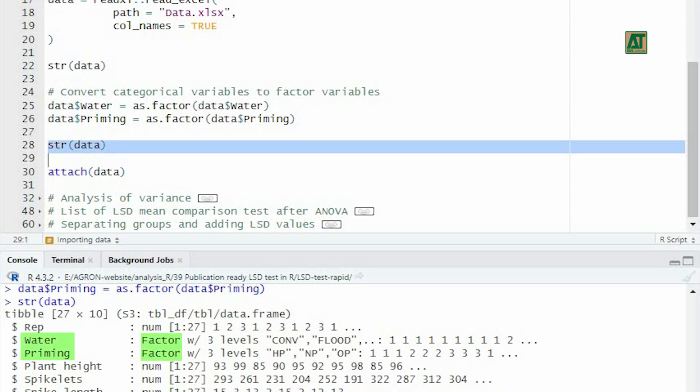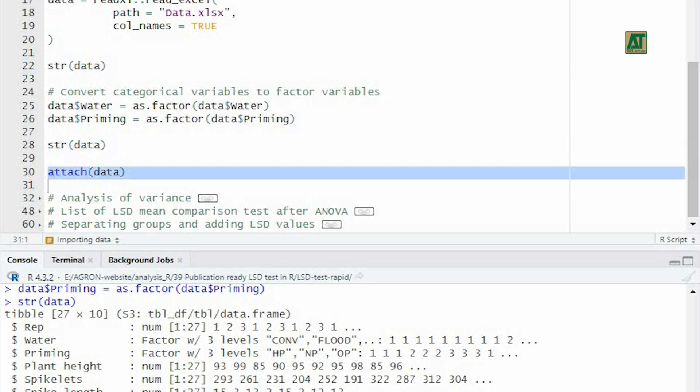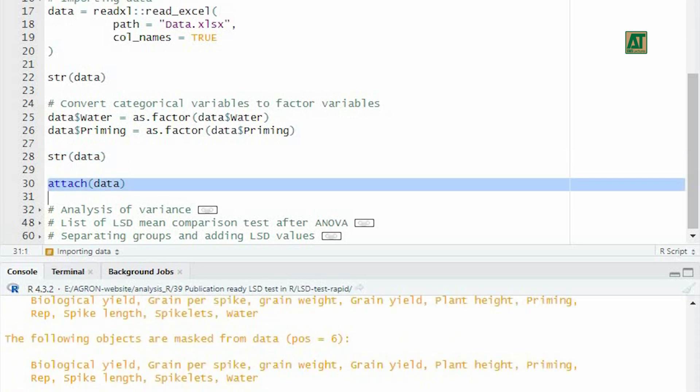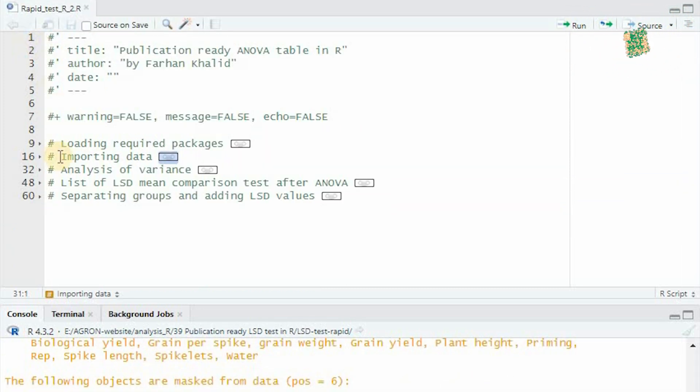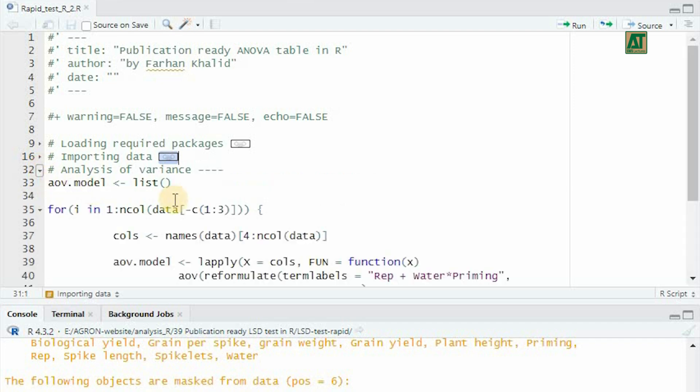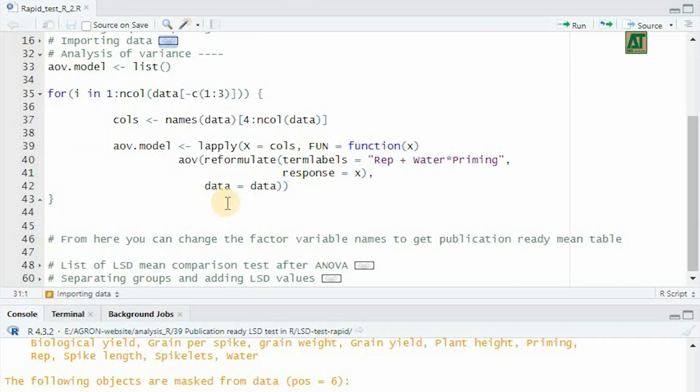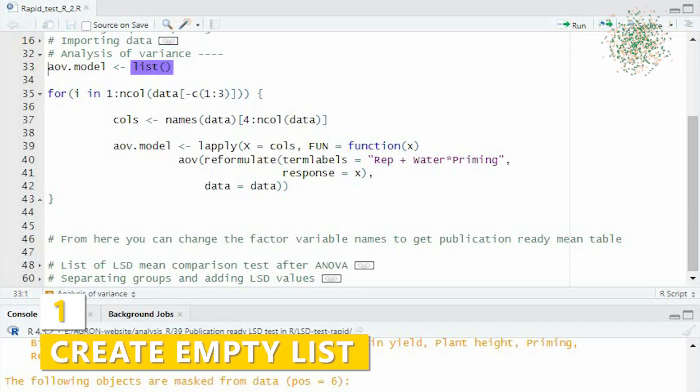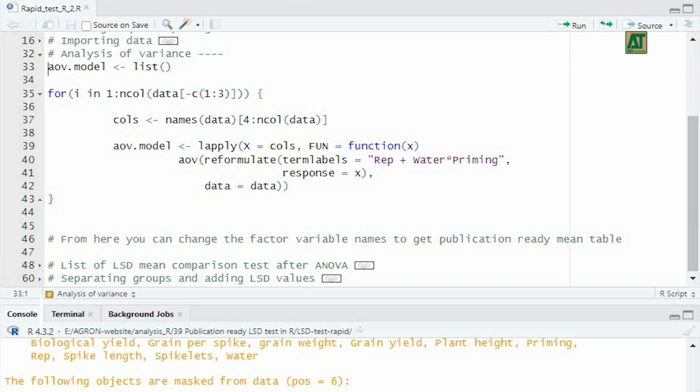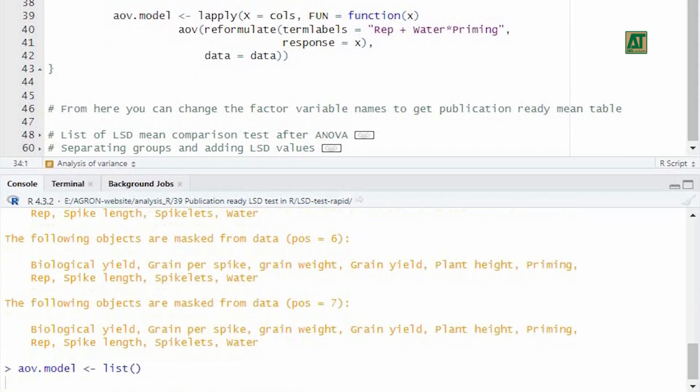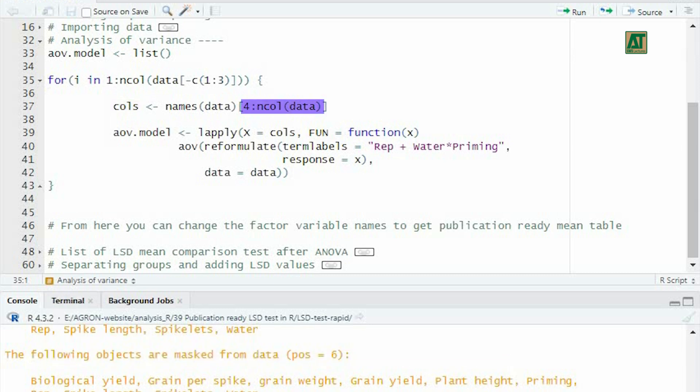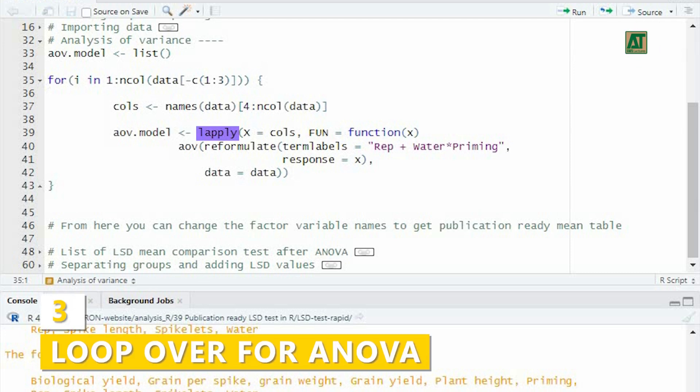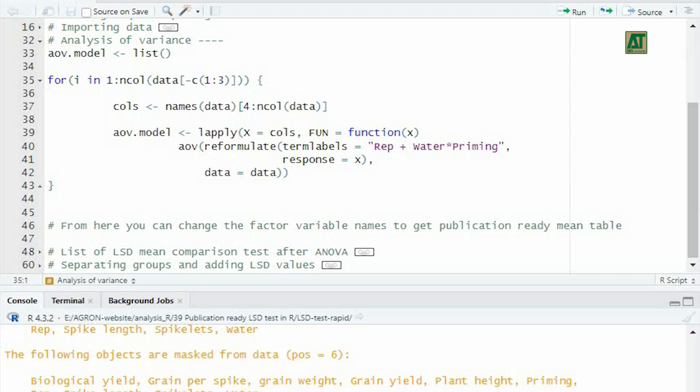Further, we shall mask the components of the dataset using the attach function to access the variables of the dataset by simply giving their names. Let's apply analysis of variance to the data we have imported. Follow these steps to create an ANOVA model for the specified variables. First, create an empty list and store it in an object called AOV.model. Define an object col to store the names of variables from the fourth to the last variable in the dataset. These variables will be the response variables for the ANOVA. Use a loop to perform the ANOVA for each of these response variables and store the results in AOV model.